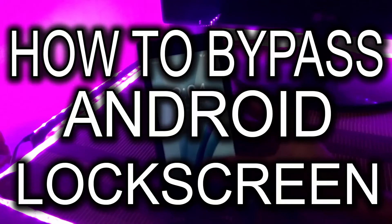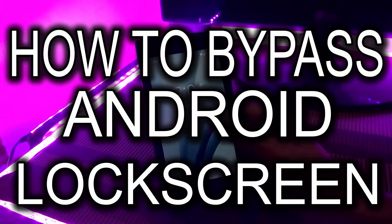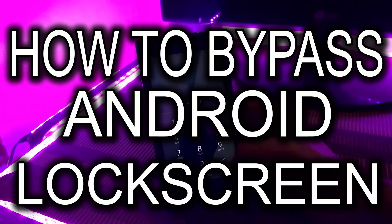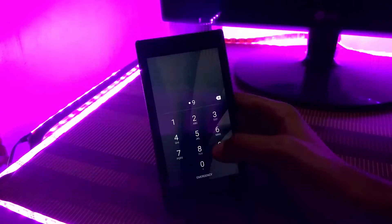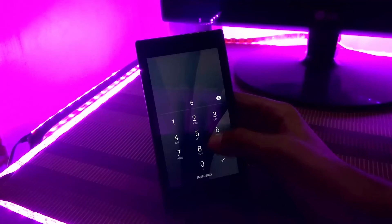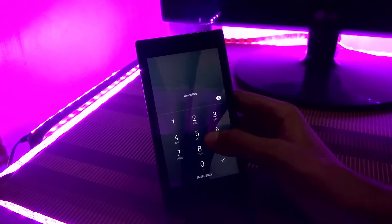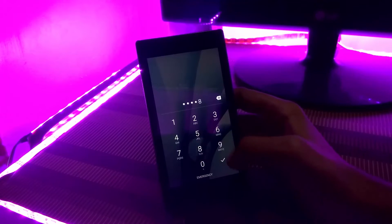Hey, what's up guys, my name is Kashyap and in this video I will show you how to bypass any Android lock screen pin, pattern, or any password. This tutorial is for those who forgot their password.